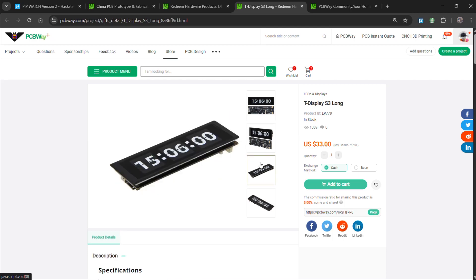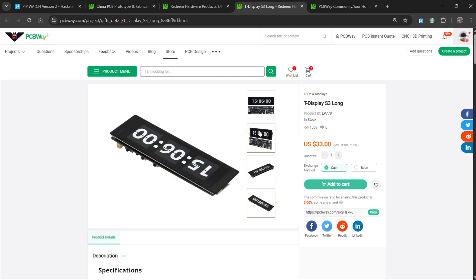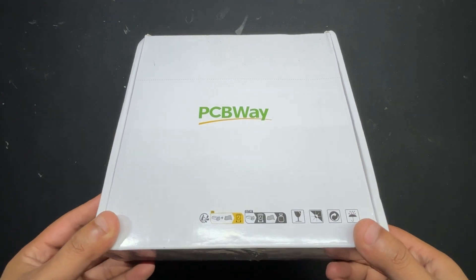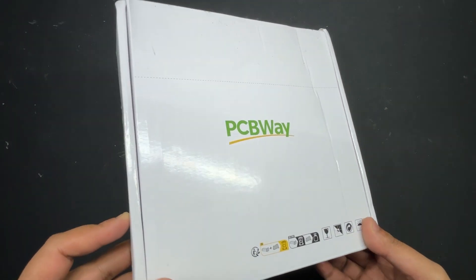As for sourcing this Lilygo TT Goatee display S3 long that we used in this project, we got it from PCBWay's gift shop.